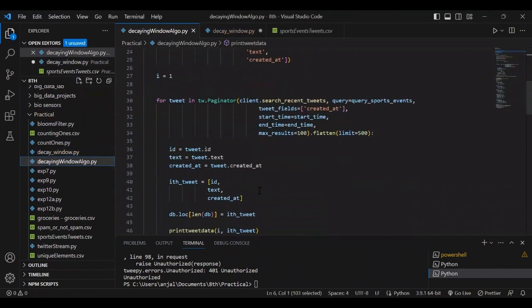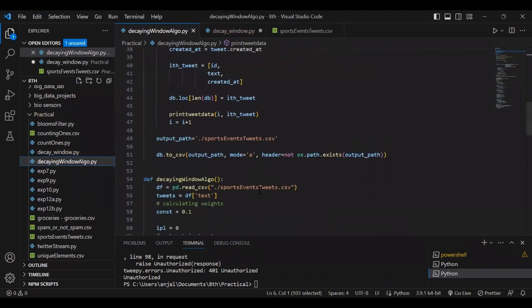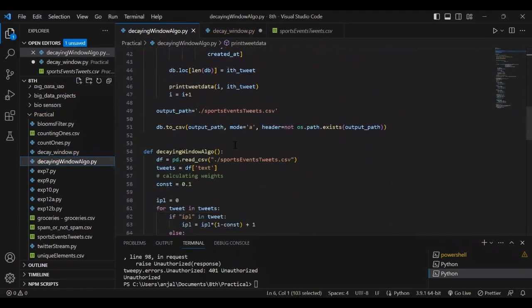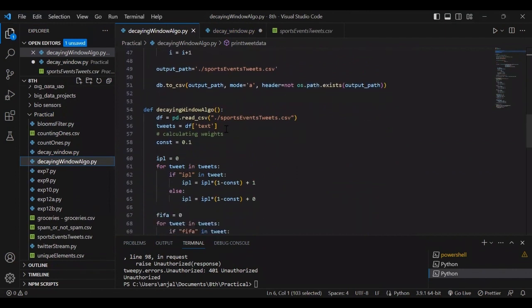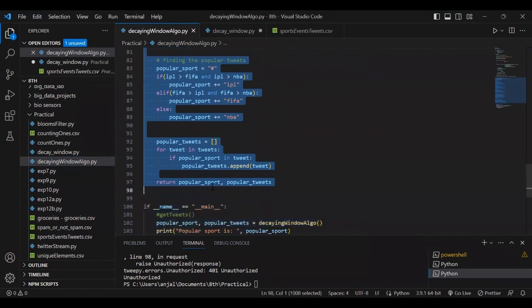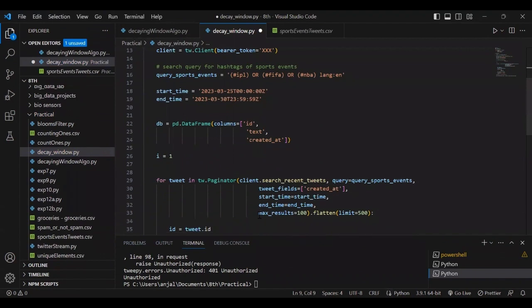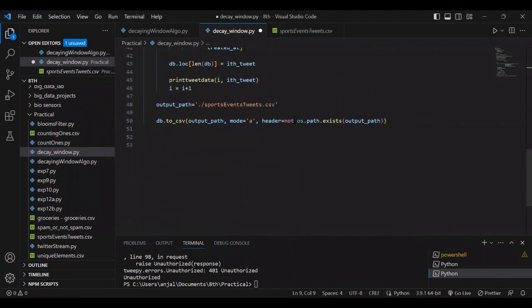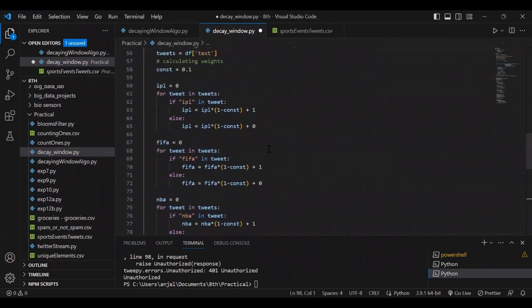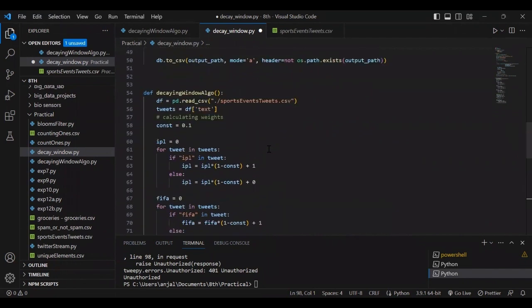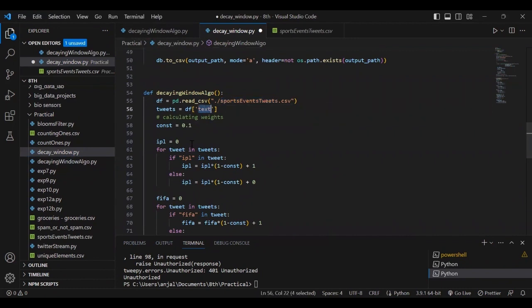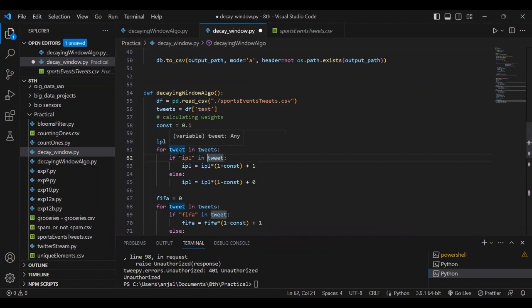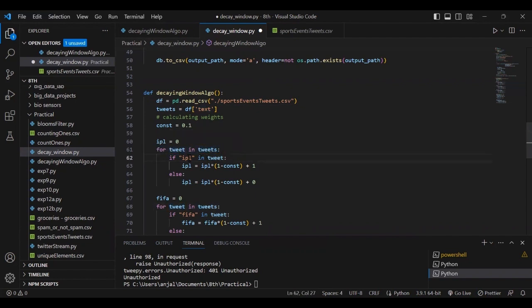Now the decay window concept comes into picture. We need to find which is the popular tweet from the continuous stream. We have three types of tweets: FIFA, IPL, and NBA. We read the CSV file we created, take the text column, and run a loop. First, we take all tweets that have IPL in them.